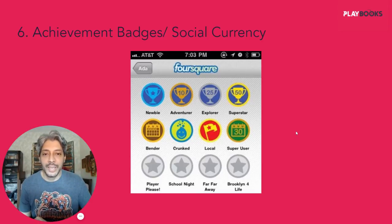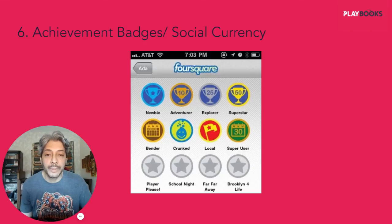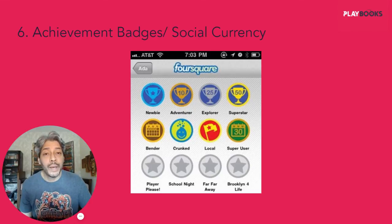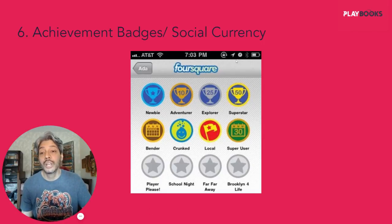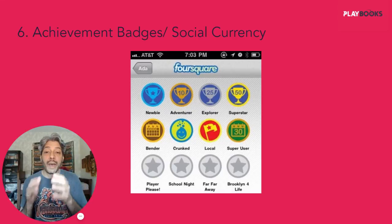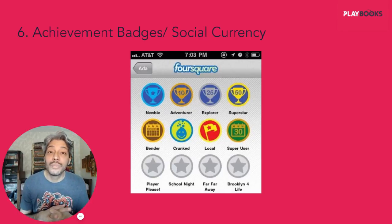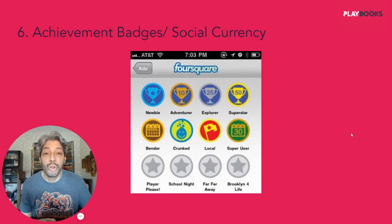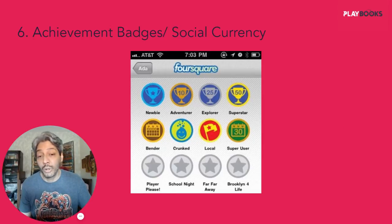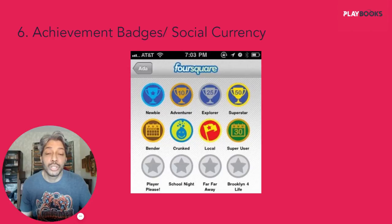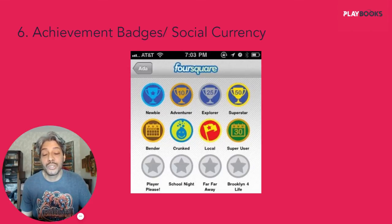Achievement badges are perhaps the most widely used game mechanic in products, popularized by products like Foursquare. The key thing about badges is not just that you do an activity and win one — it's that you can show off that badge to friends, your social group, and strangers. Badges act as great social currency, and this is very critical: badges are only effective if there is a way for you to display them to other people. Coding products and learning products like Duolingo use this effectively.